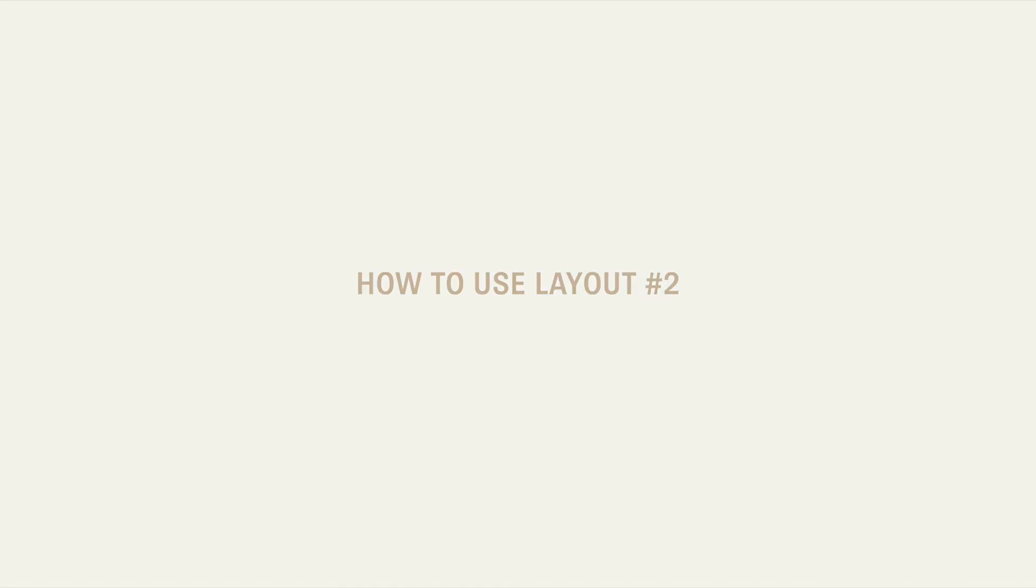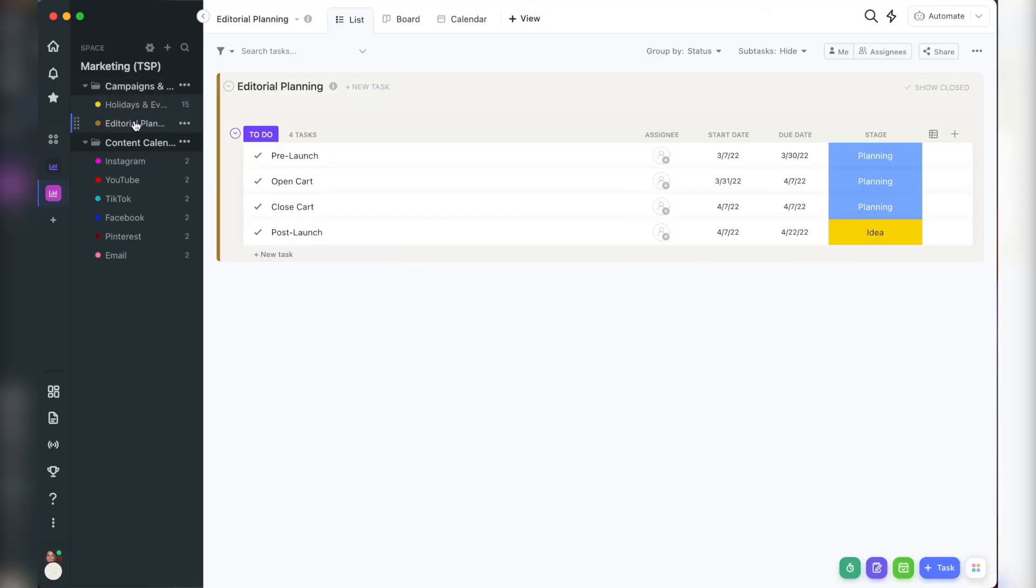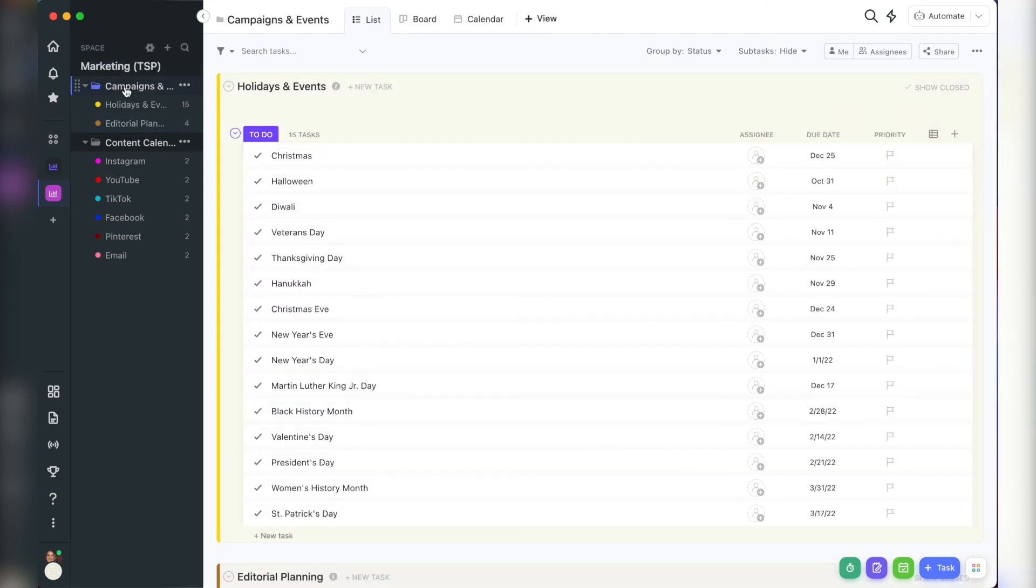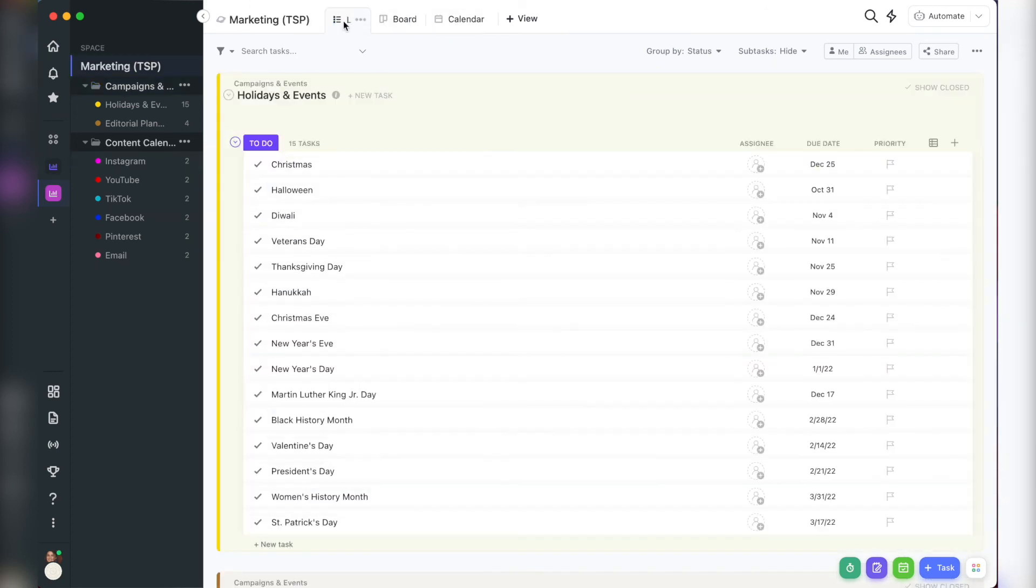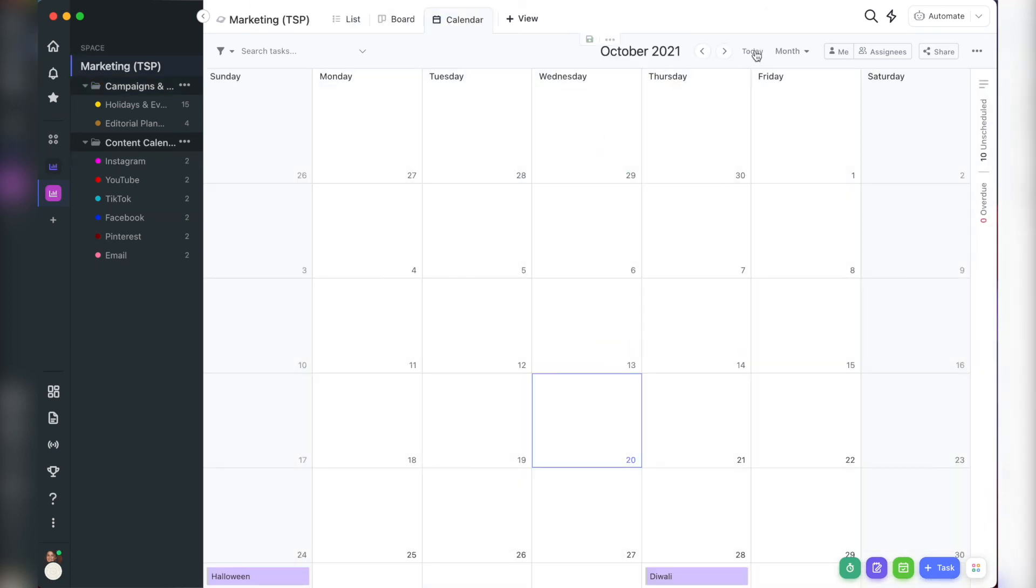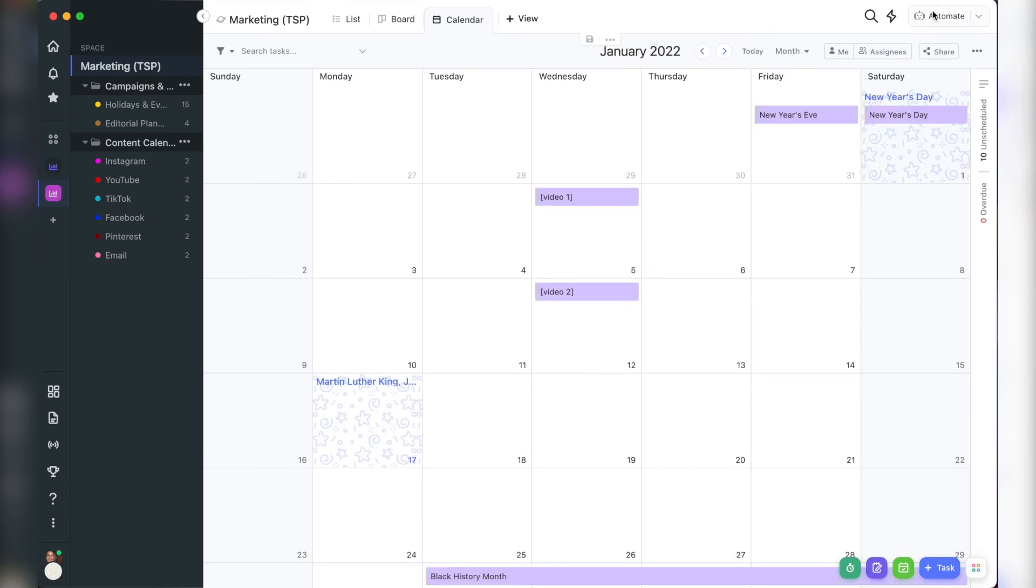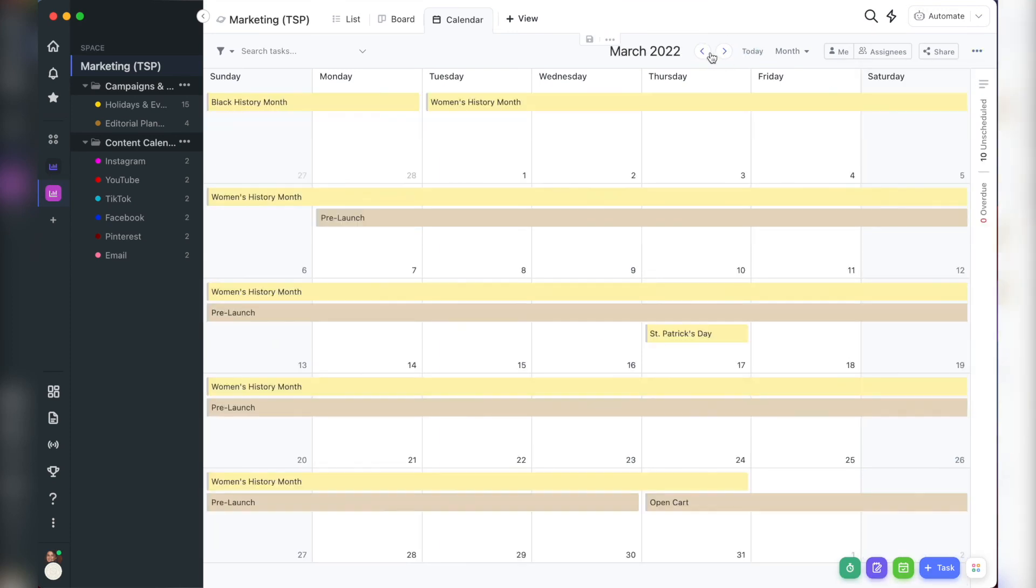So how to use step one, schedule a large planning session once or twice a year to update your holidays and events list and outline your launches or themes. I personally like to be in the folder level for this planning session so that I can see my campaigns and any holidays from that list all at once.